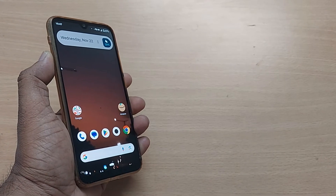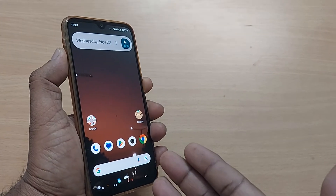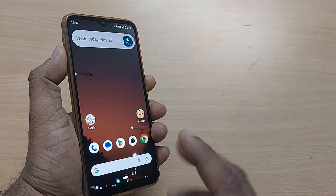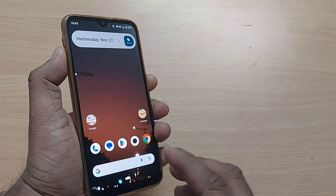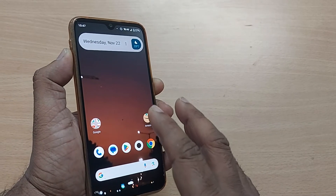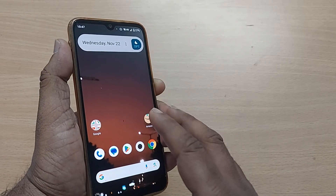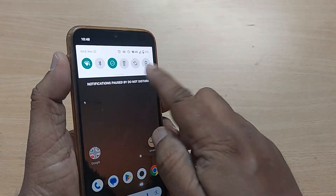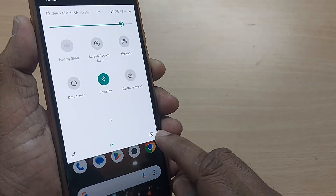If you are using an Android phone, we are going to see in this video how we can fix Android voice command which is not working. Straightaway get into Settings first.